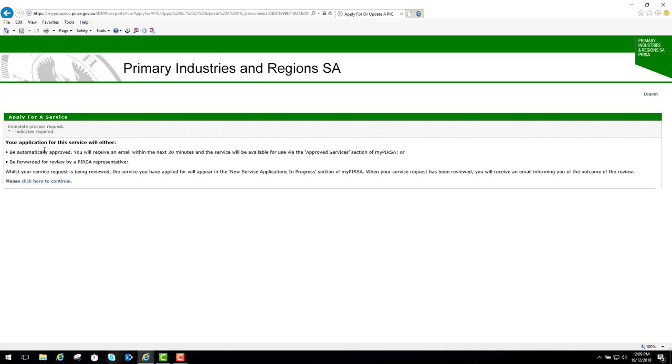Now it says your application for this service will either be automatically approved, and you'll receive an email within the next 30 minutes saying that your service will be available for use via the approved services section of MyPERSA.